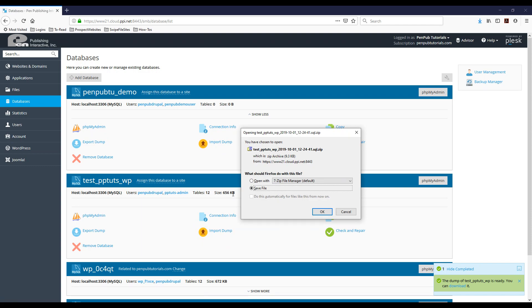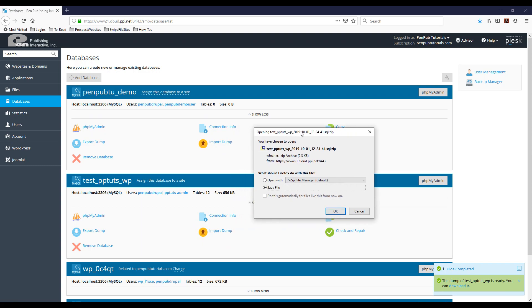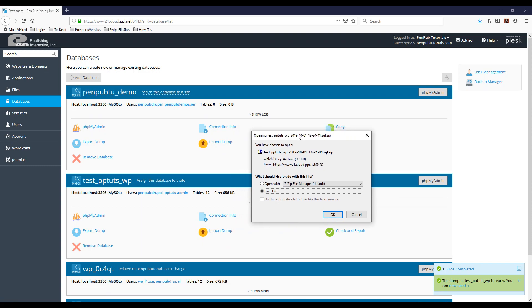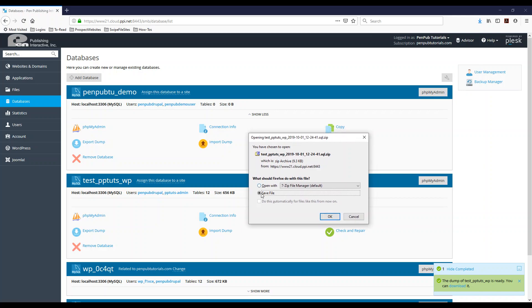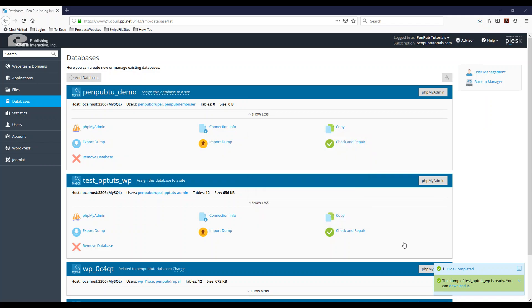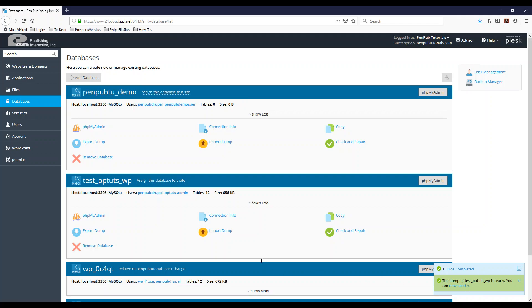So that's why it goes pretty fast here. And again, because I checked that checkbox, I have the option to save the same file on my desktop. So I'm going to hit OK on this and the dump for test is already ready. So that's how you export the database.